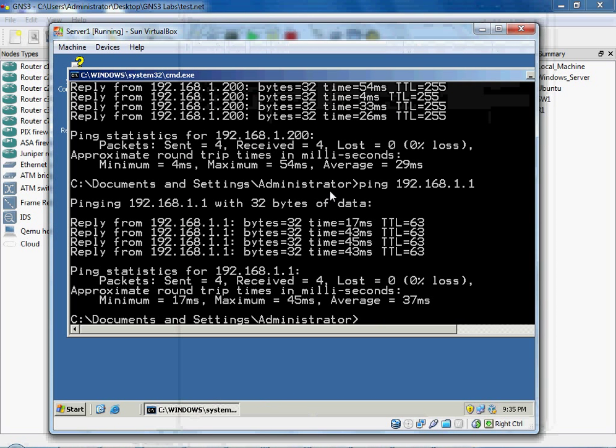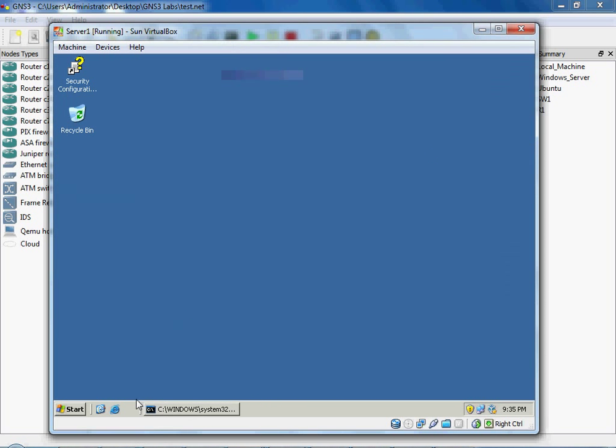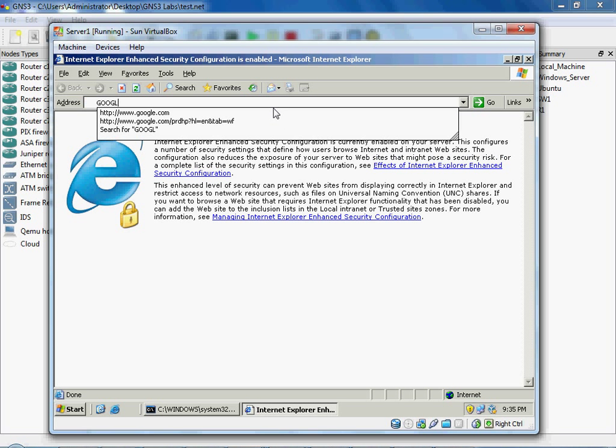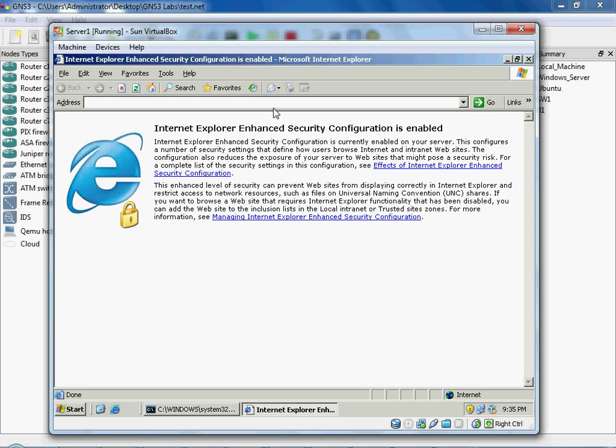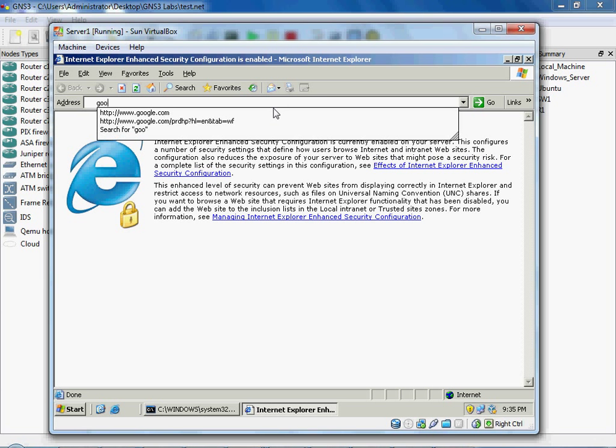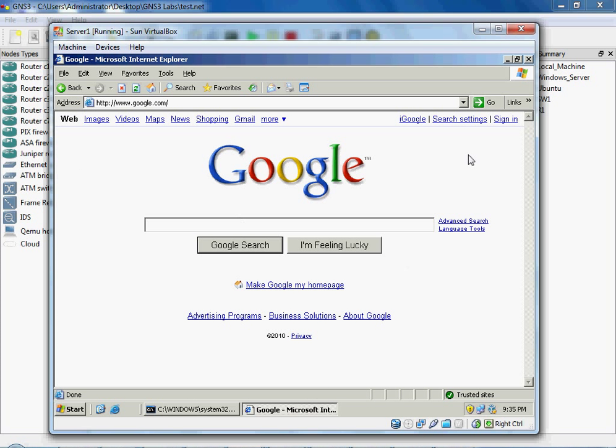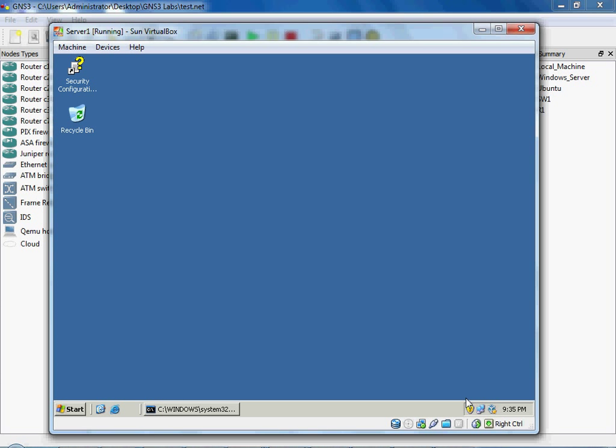Great. And to test that out, we are going to turn off caps lock. And Google. There we go. We have an internet connection.